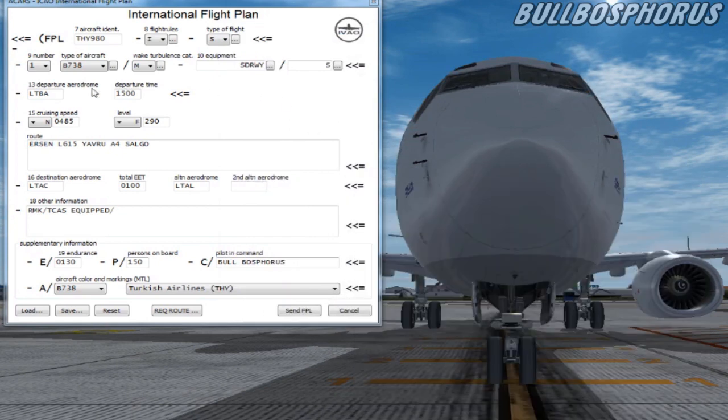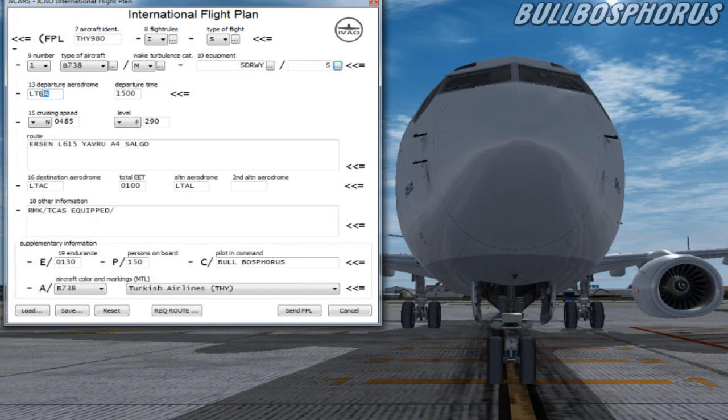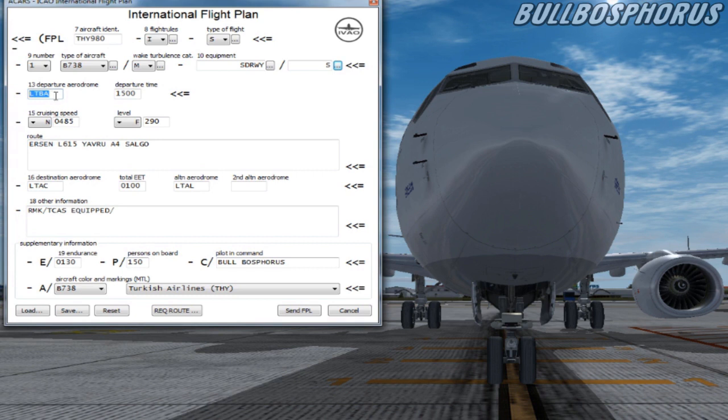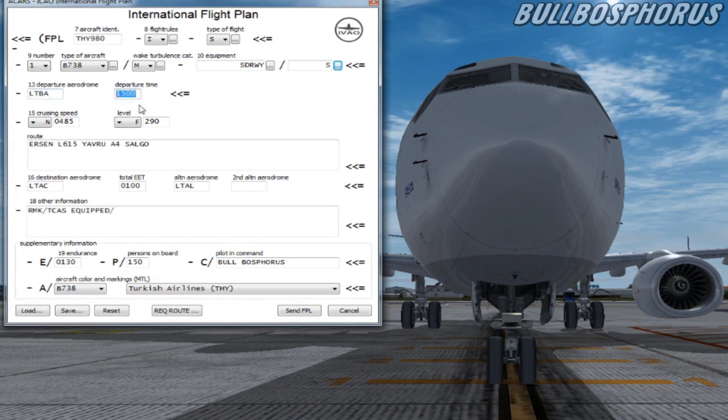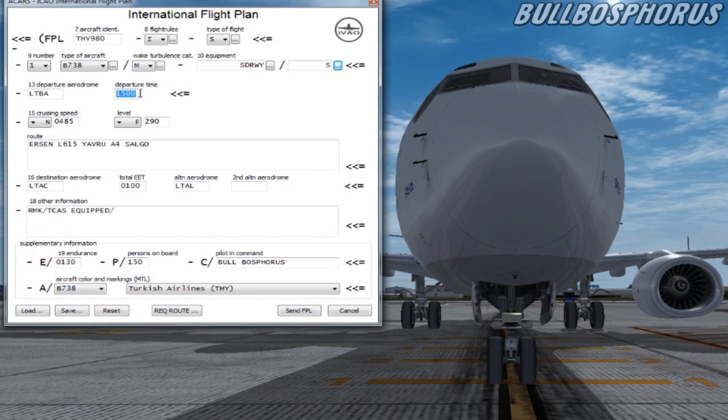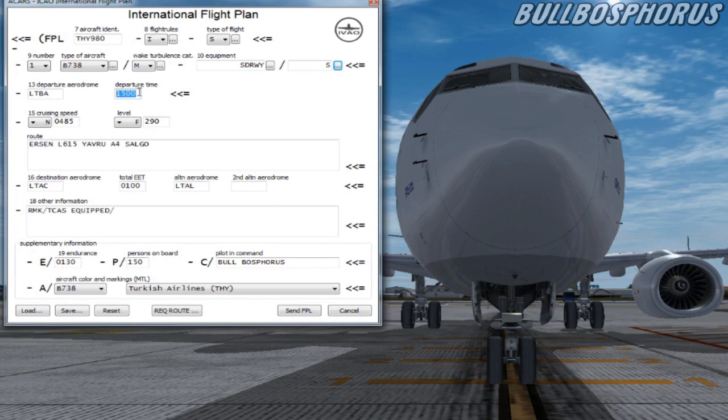We go to item number 13, Departing Aerodrome. This means your departing airport. You have to fill in here the 4-digit ICAO code. For example we fly from Istanbul to Ankara so the airport code of Istanbul is LTBA. And at the next box we fill in the departing time in Zulu time. If you don't know what Zulu time is please search it up and understand it before filling this flight plan. It is coded with two figures for the hours and two figures for the minutes.